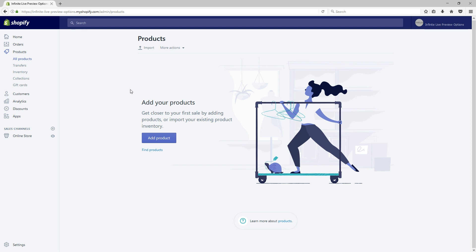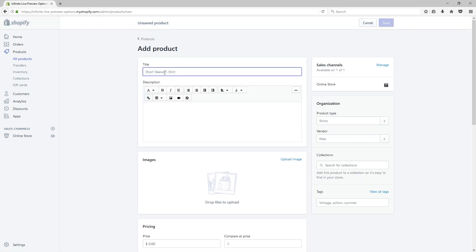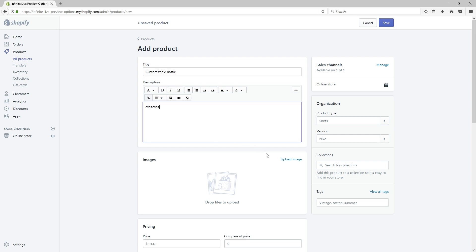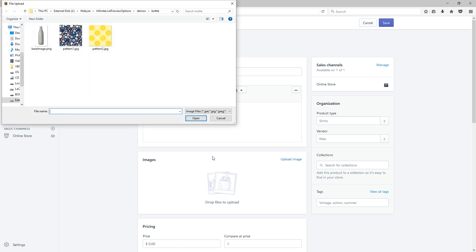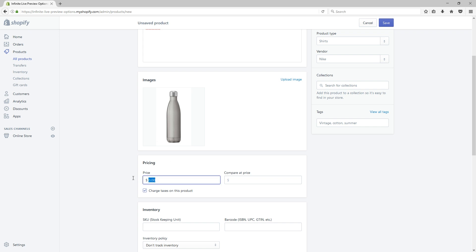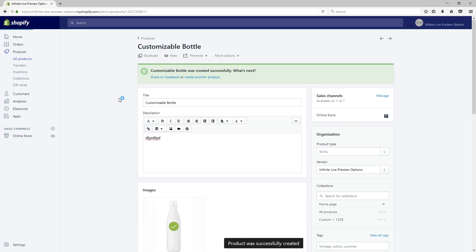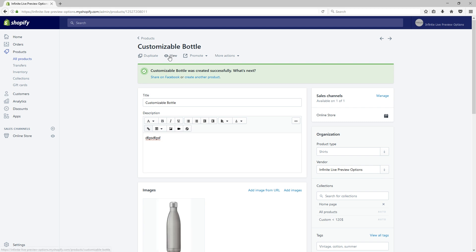The first step is to create the bottle product directly in the Shopify platform. We can type in the product title, the description, and we can also set the base image of our product. We can set the price to $20 and hit save. The product is now created and we can preview it.